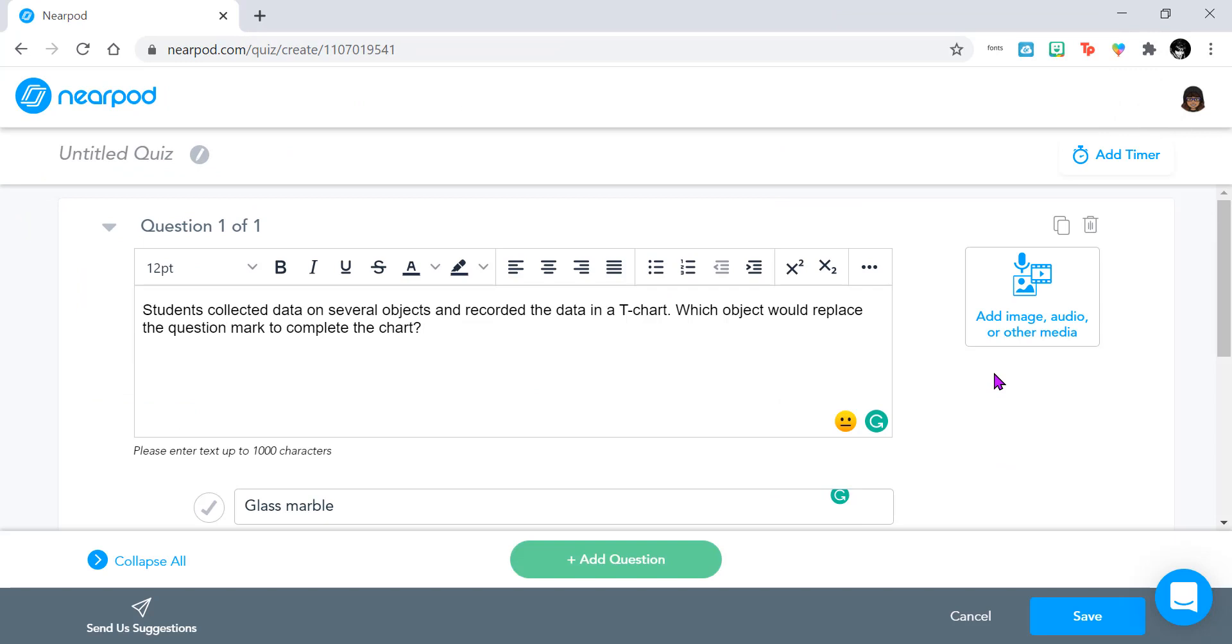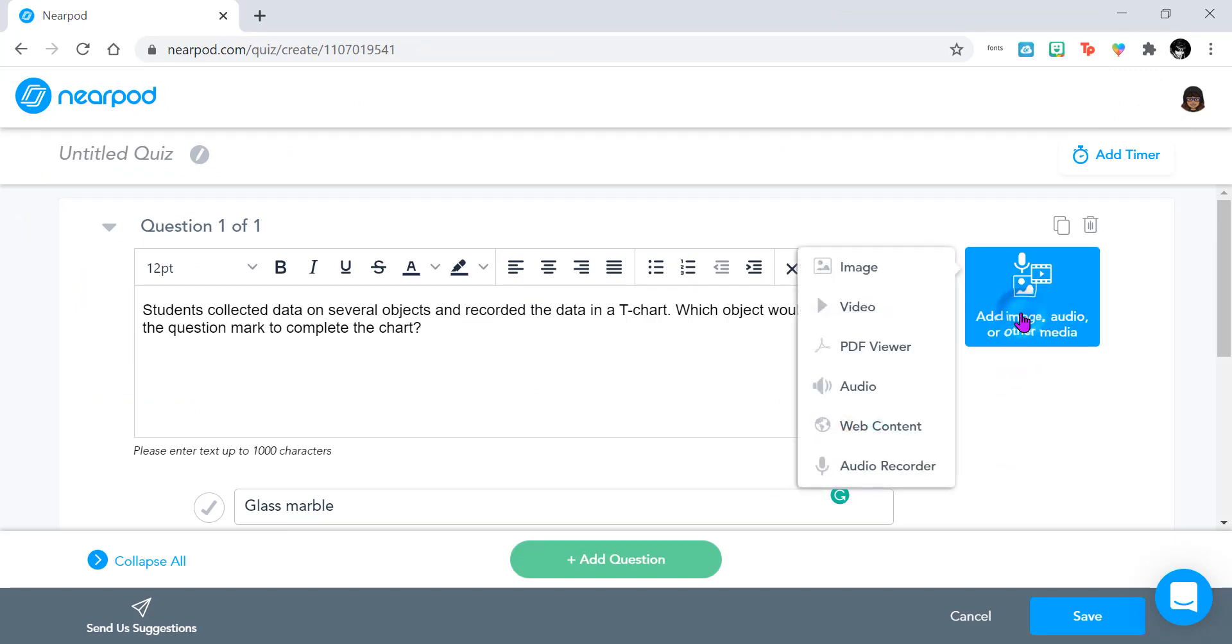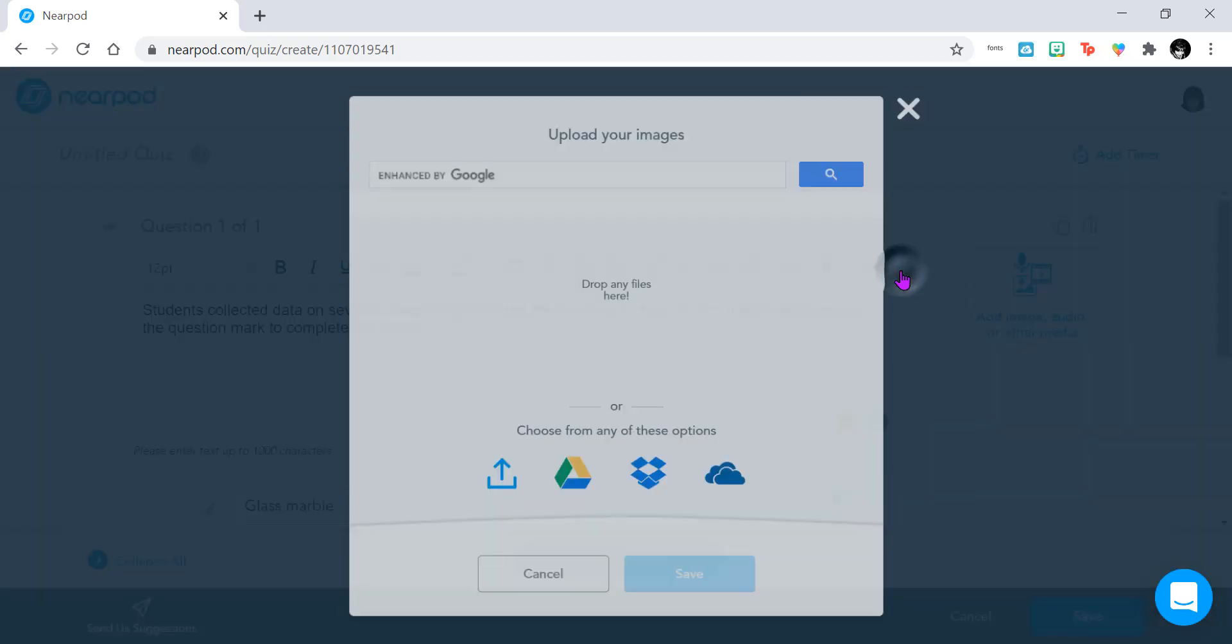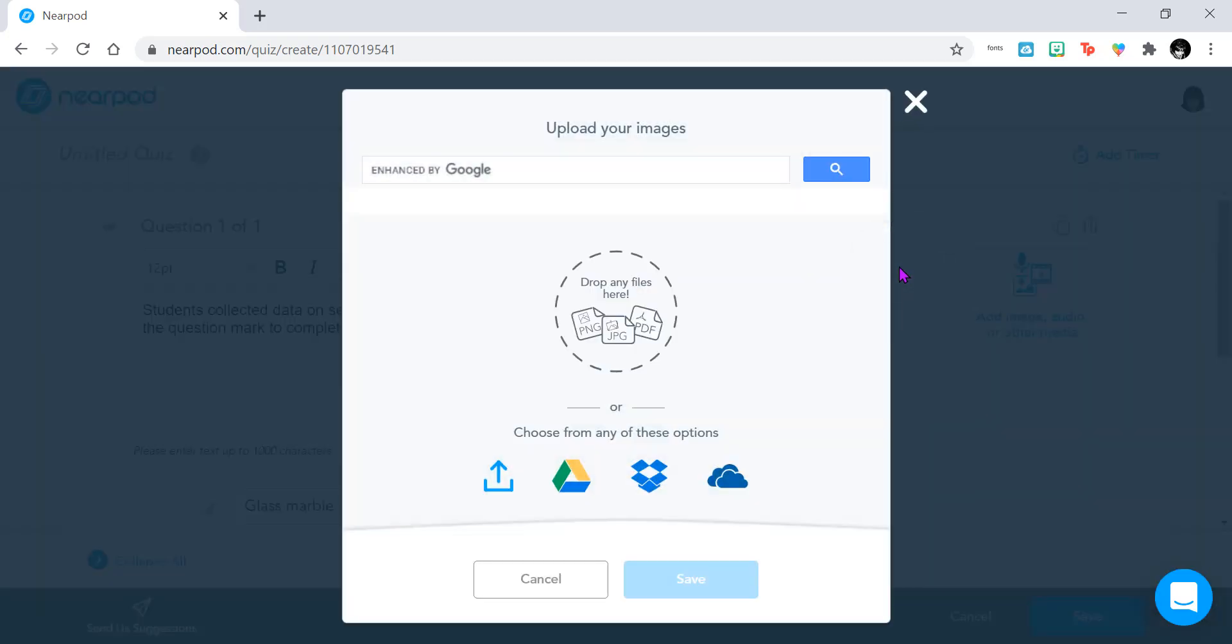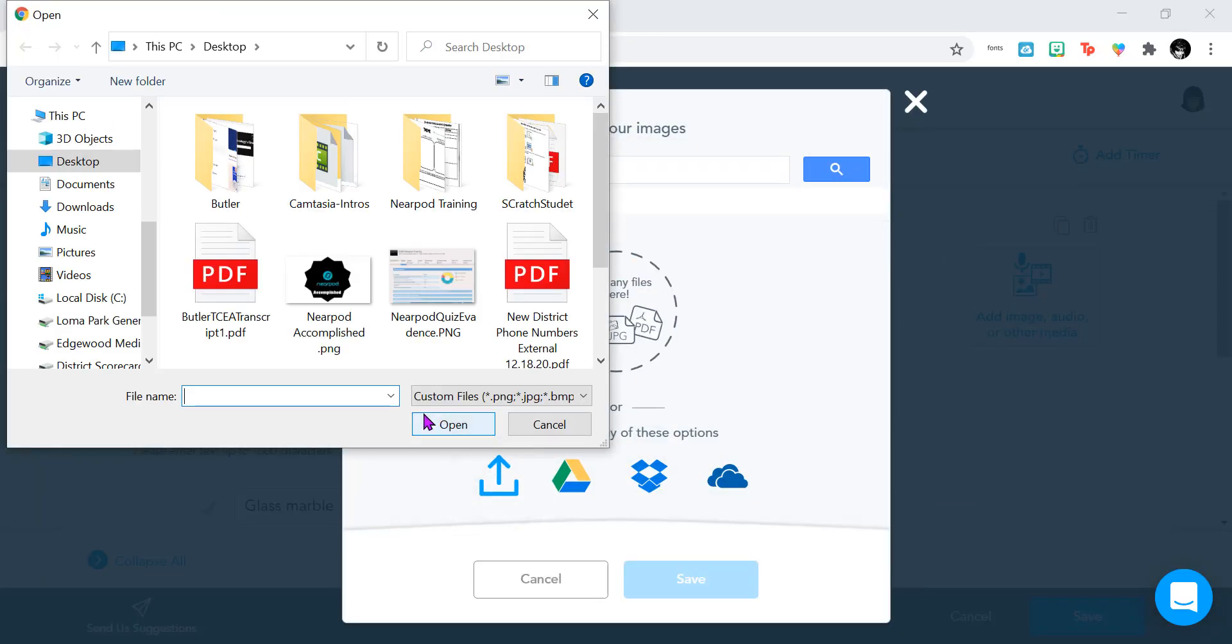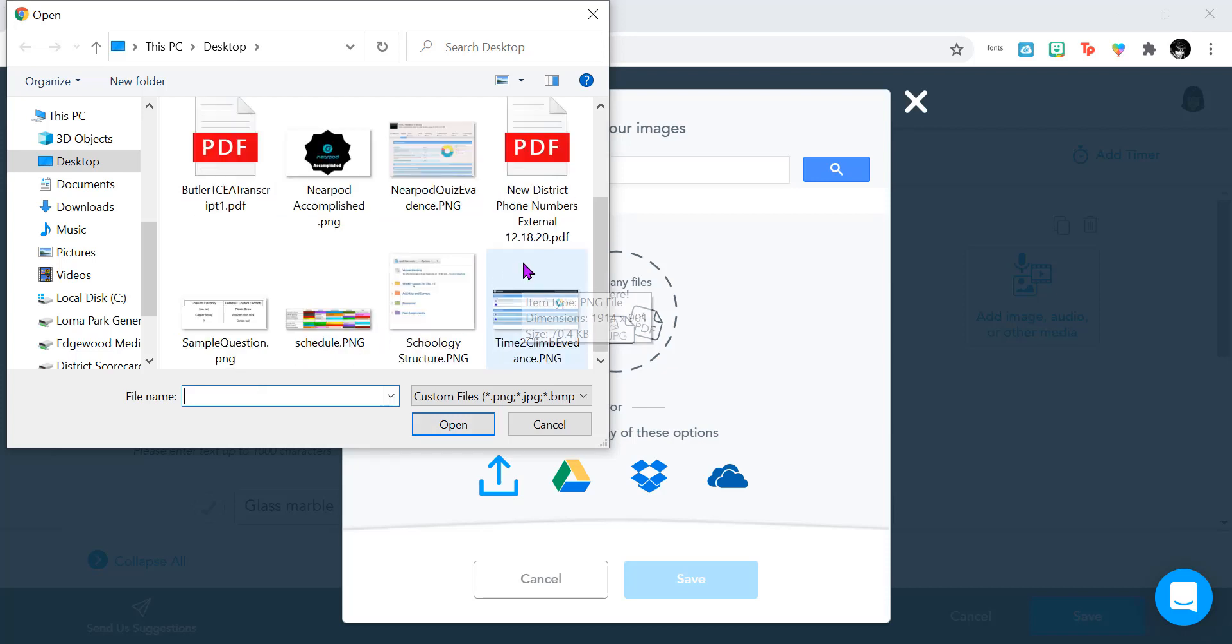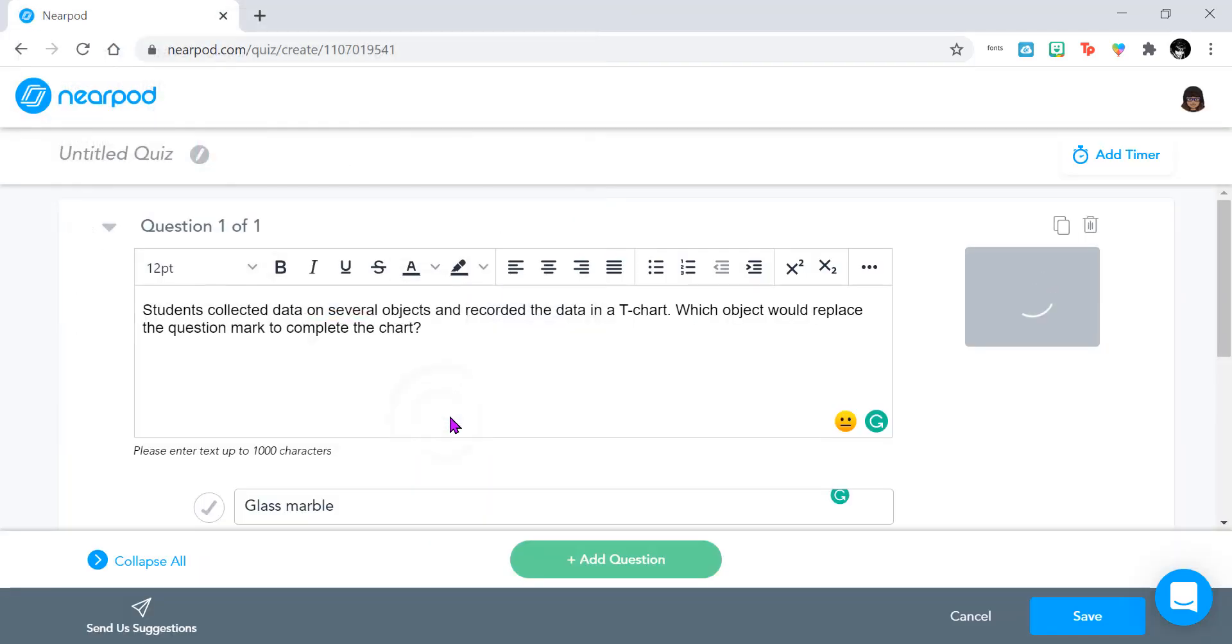So in Nearpod, now I'm going to go ahead and click on the media button and I'm going to add the image. So now it's available for students to view.